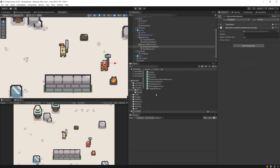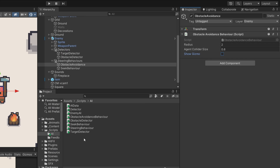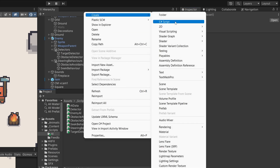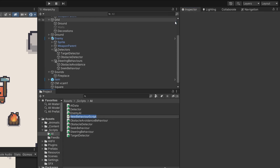So now let's go to our scripts folder and let's create the last script that we will be needing. Let's call this context solver and let's open it up.